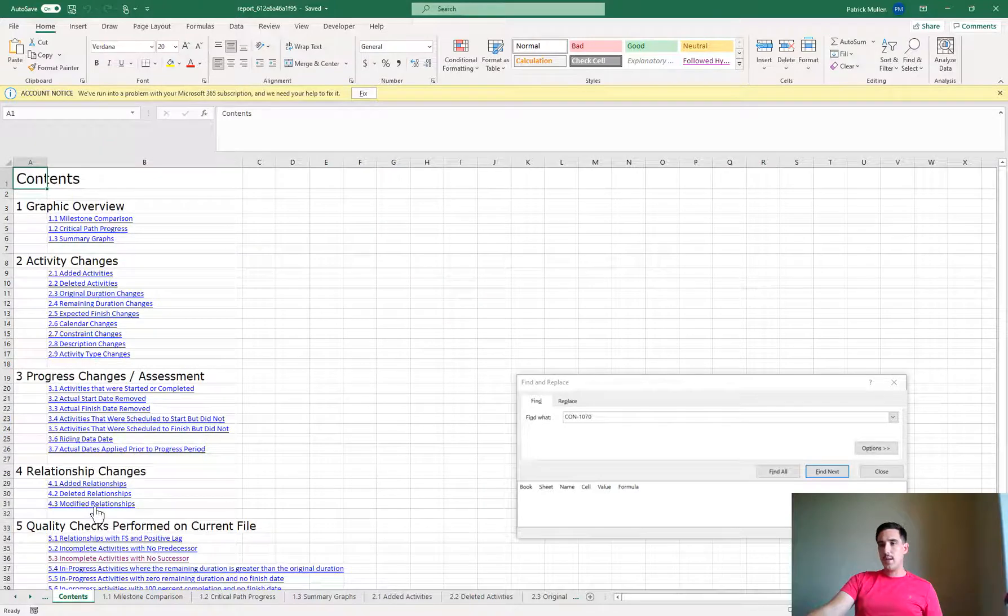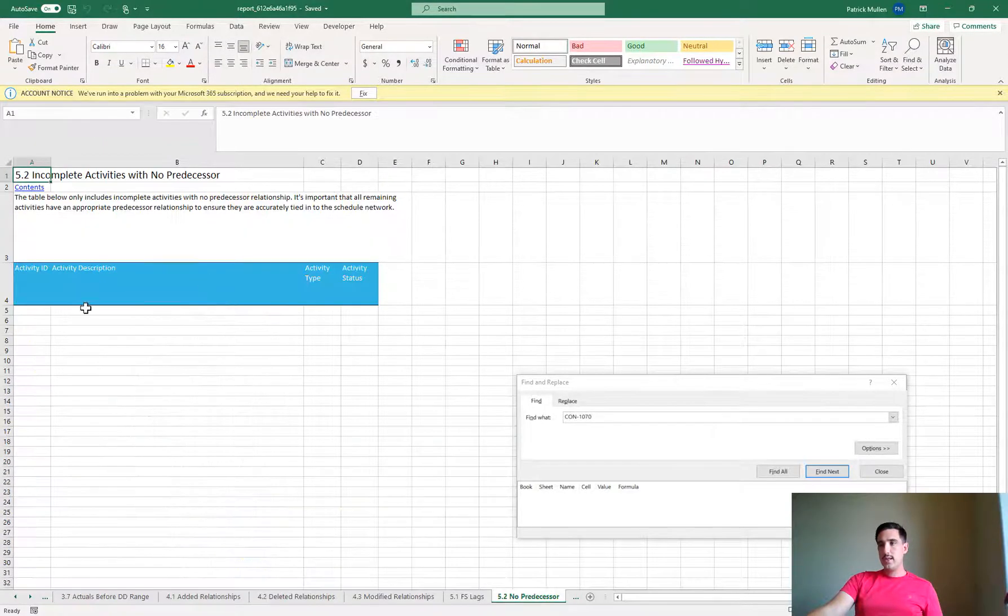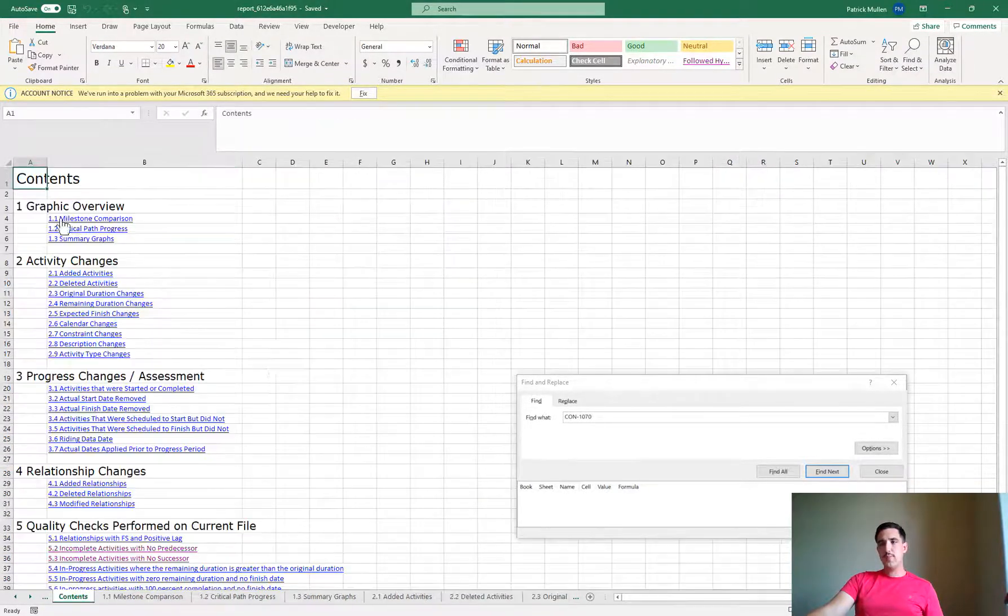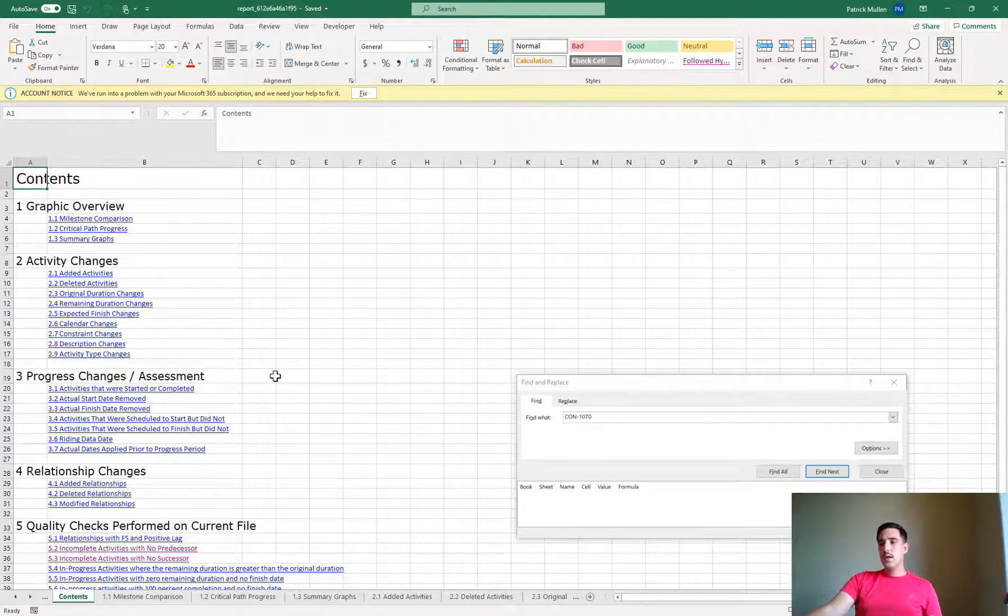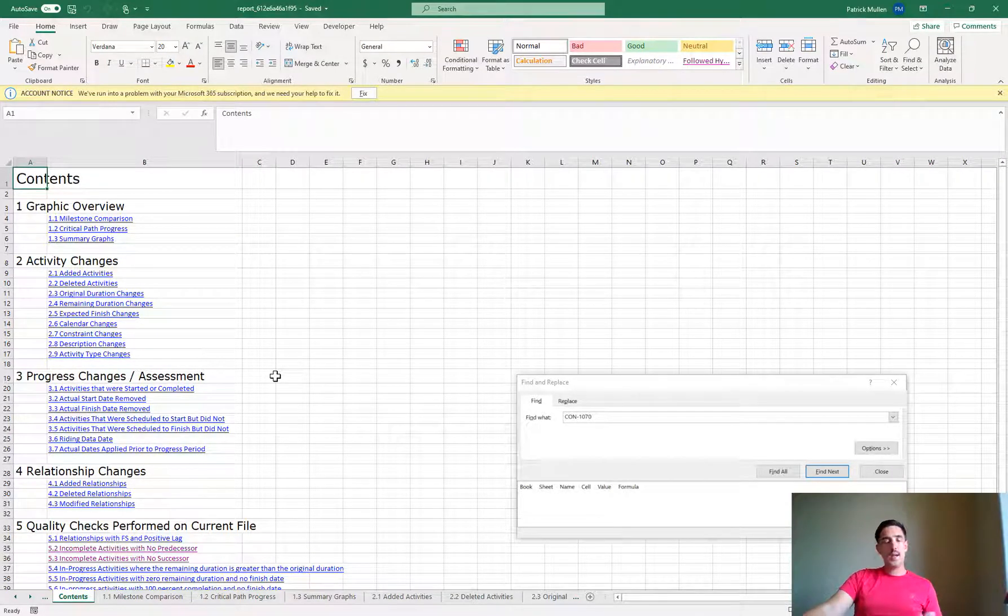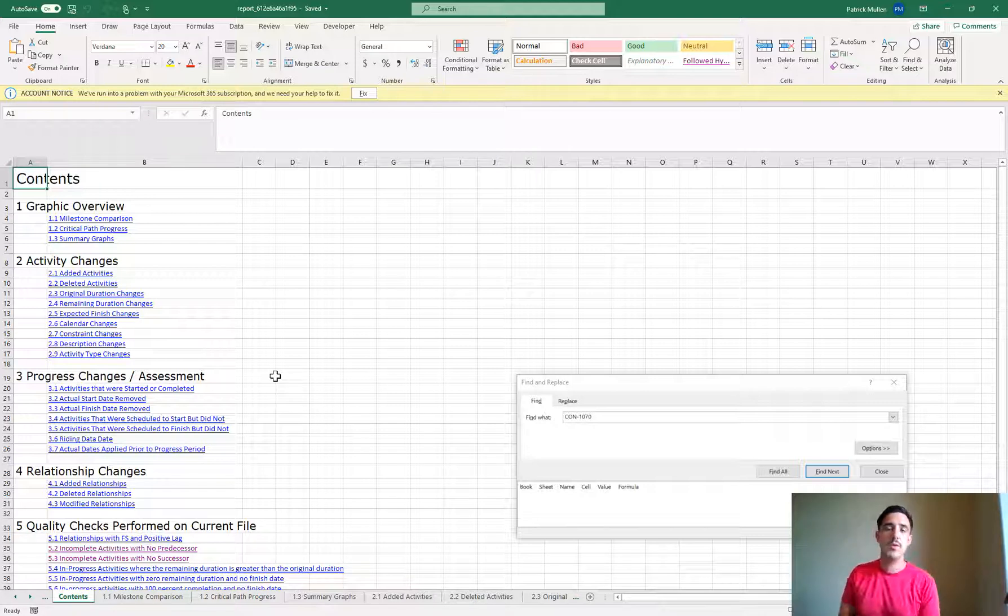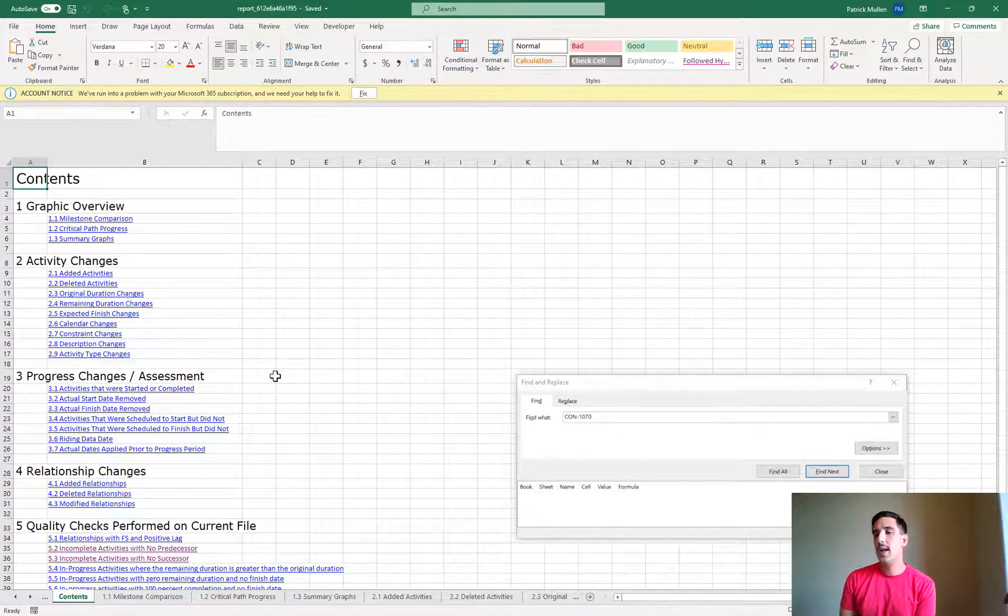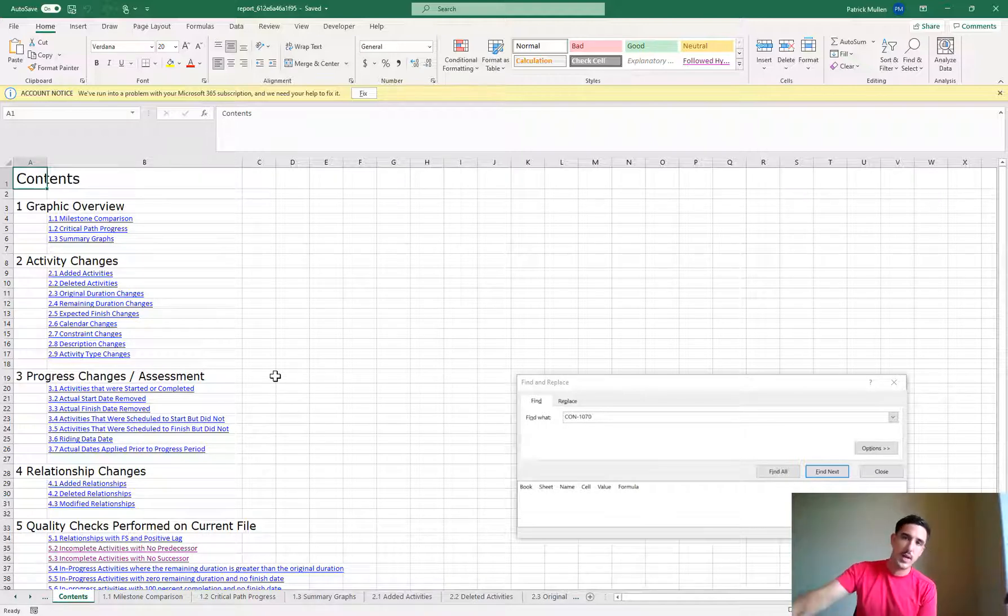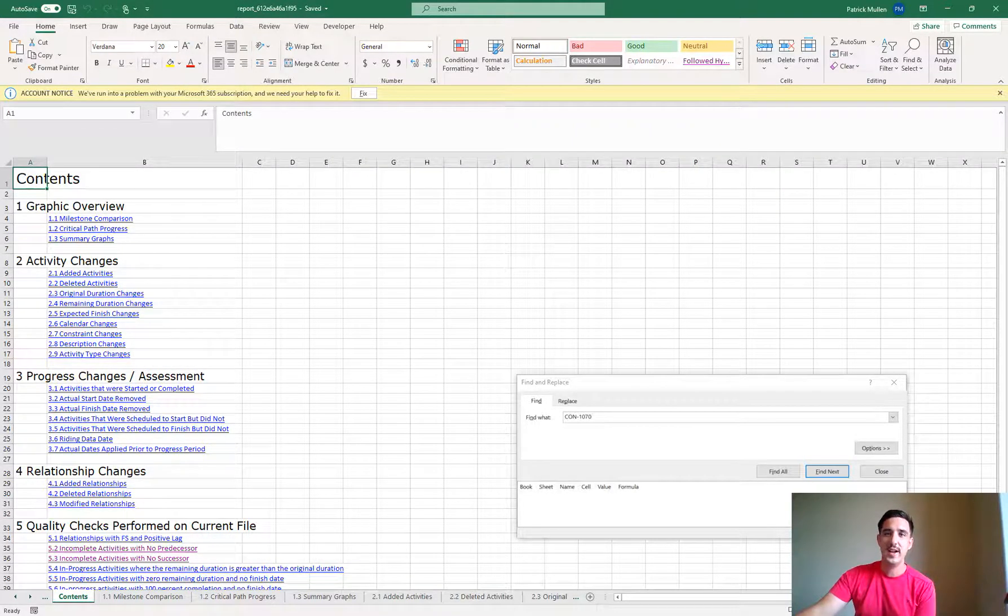Just want to share it with you, it's a nice free way to be able to look at the changes between your schedule files and dive a little deeper. If you have any questions or comments feel free to leave them in the comments below. Alright see you later, bye.